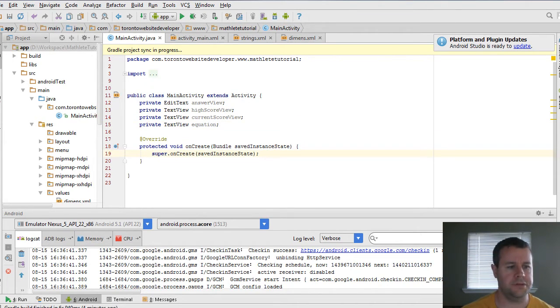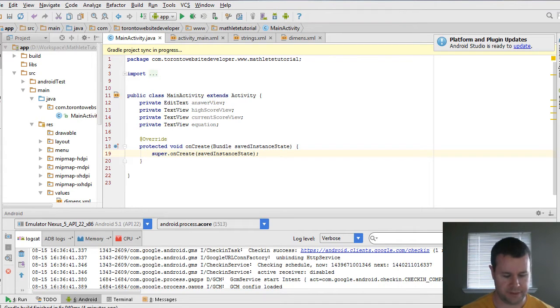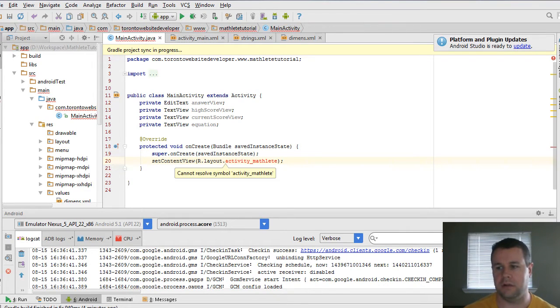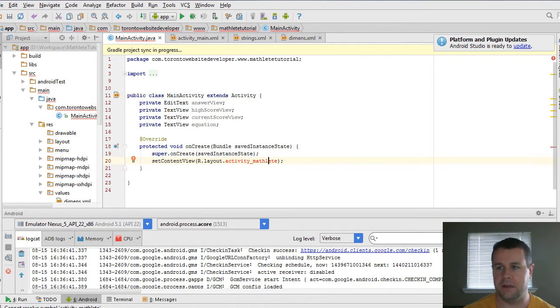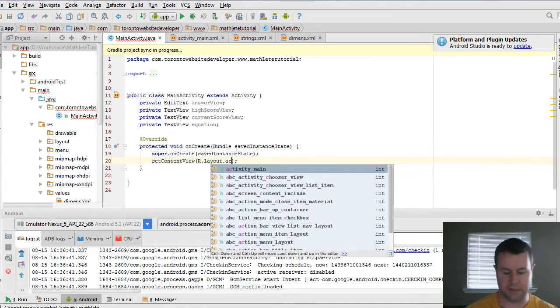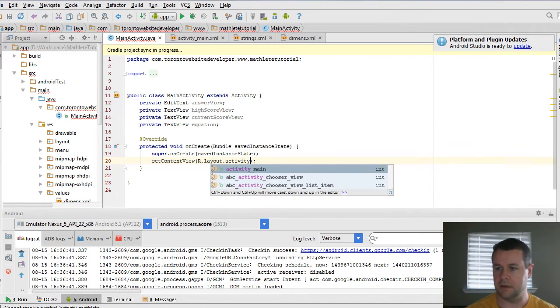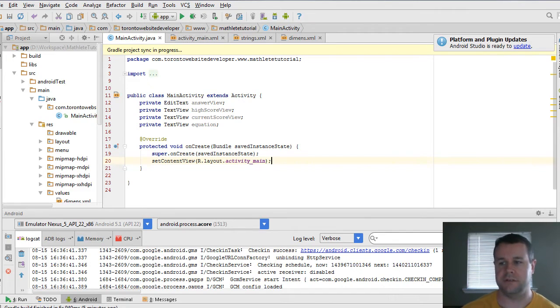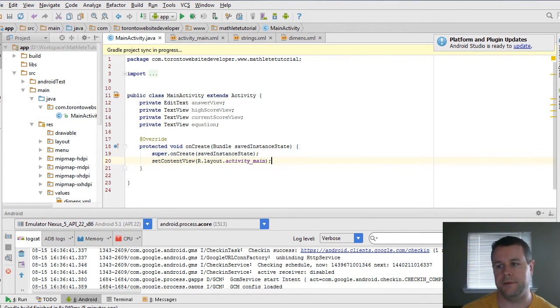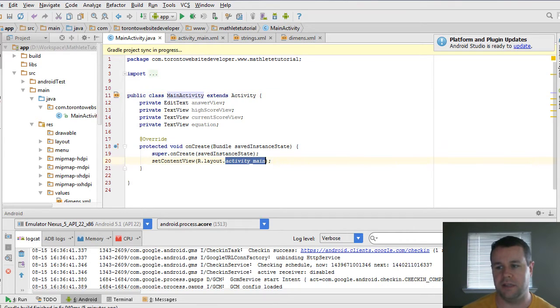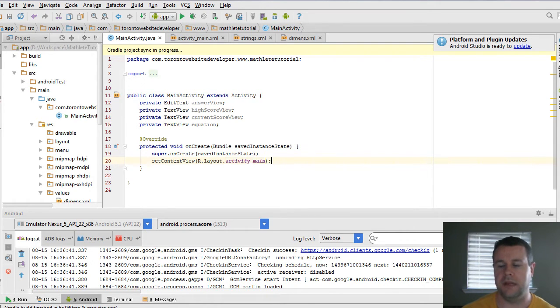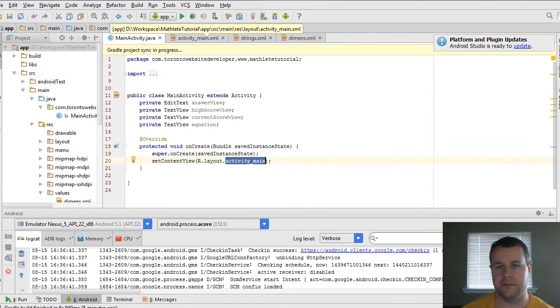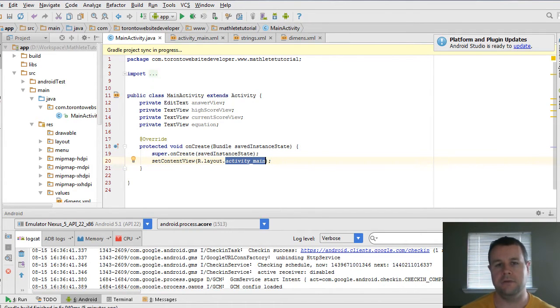But what we also need to do now is actually instantiate these. And I've actually gone ahead and removed the line here that we need, which is set content view, r.layout.activityMain. And that's from our XML. And that's what that just tells us to do. You remember from previous video tutorials that associate this main activity with this layout. And so now that we've done that, Android will actually link up the edit text text views that we have defined in our XML file to objects that we can use within our app.